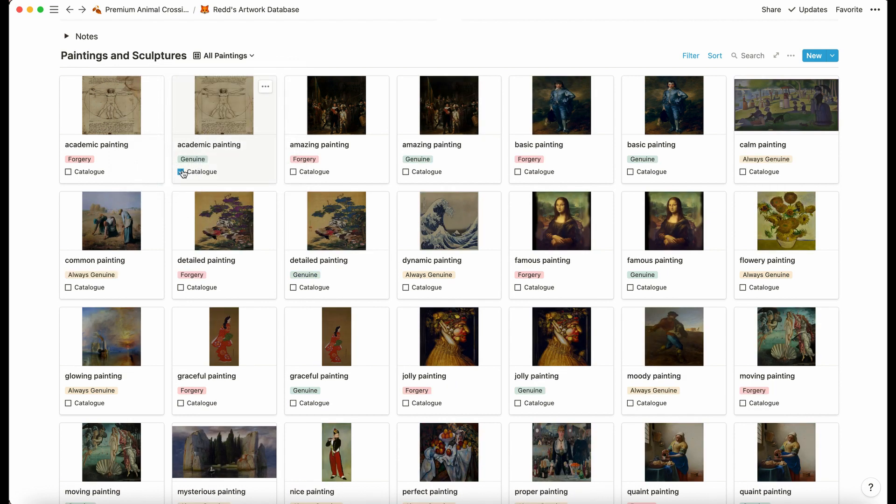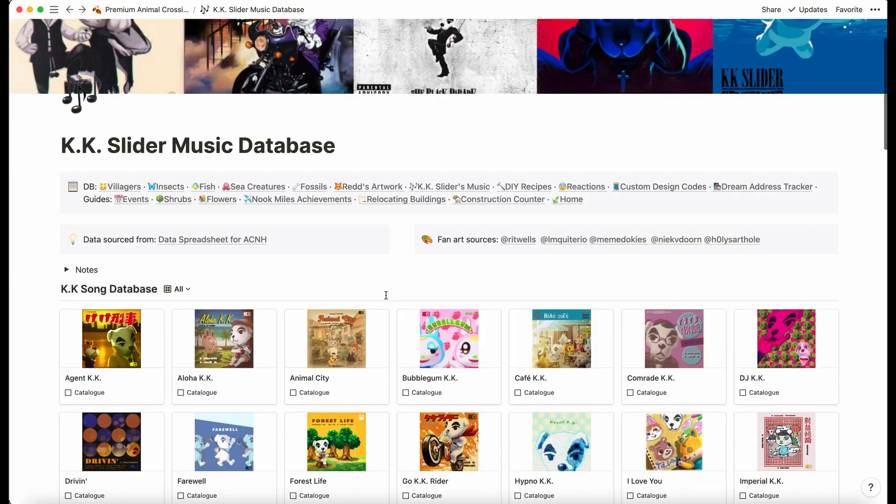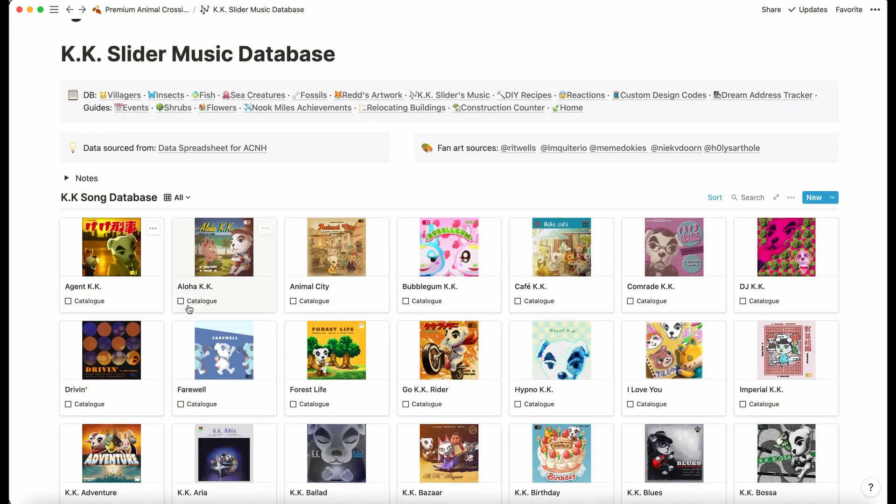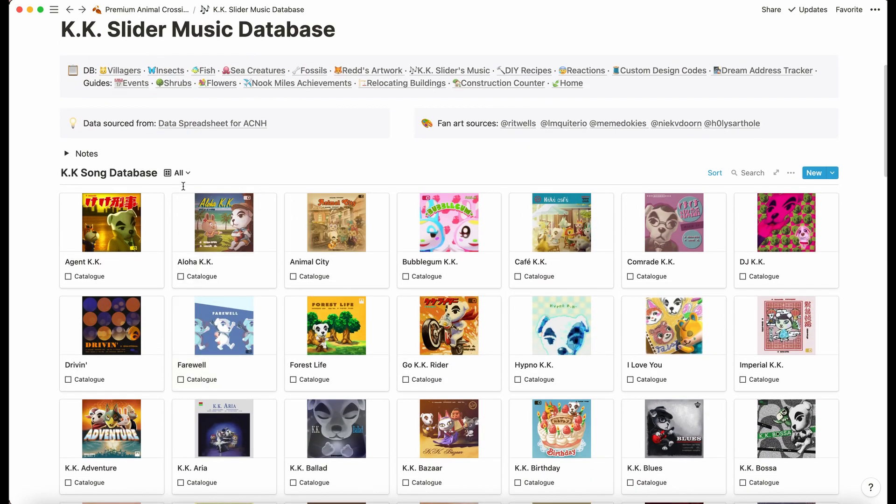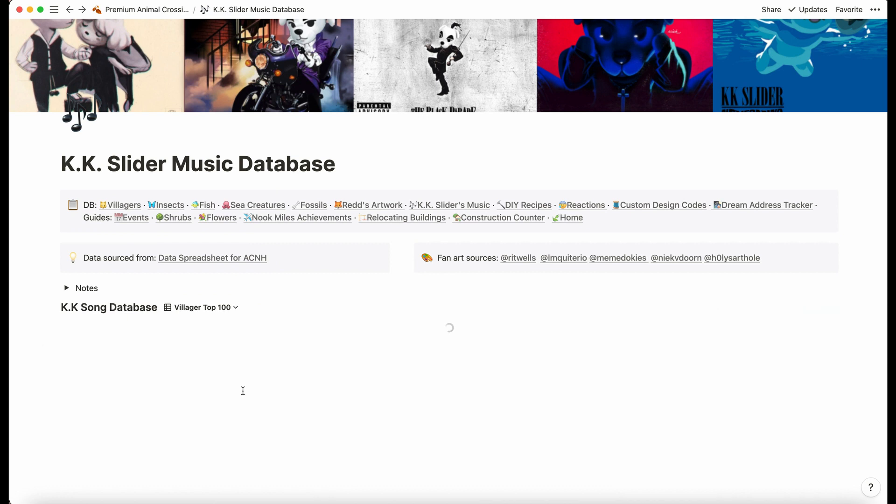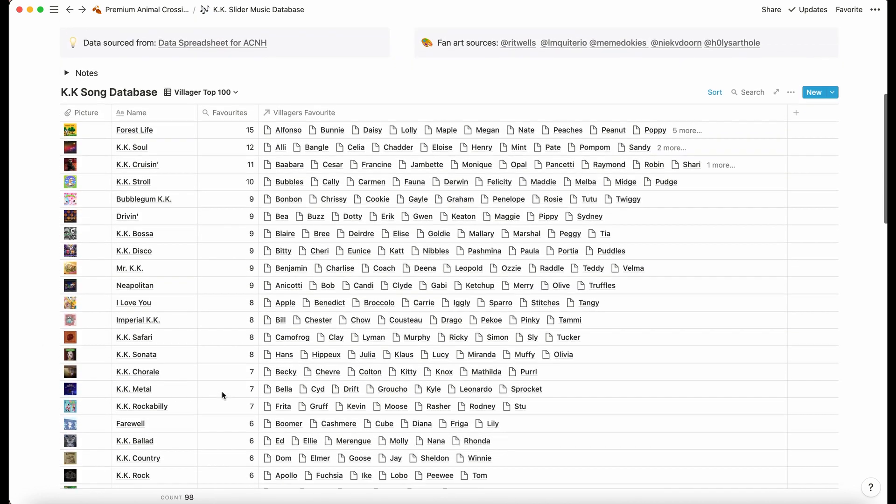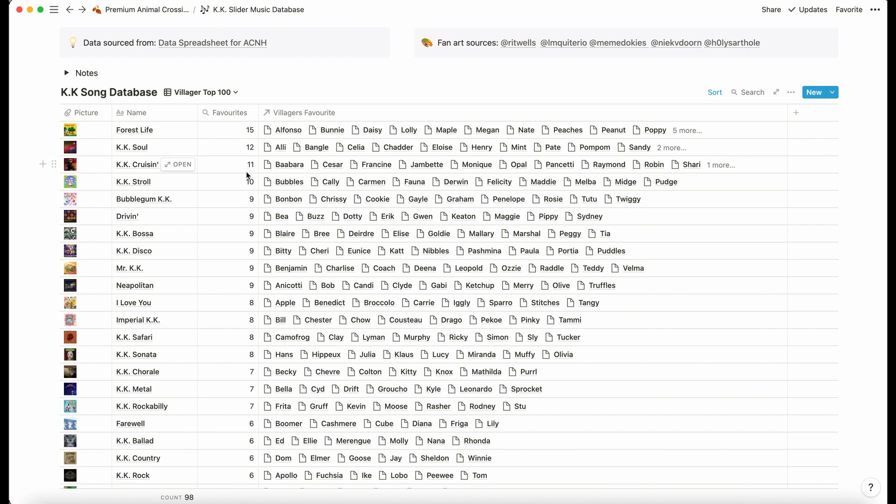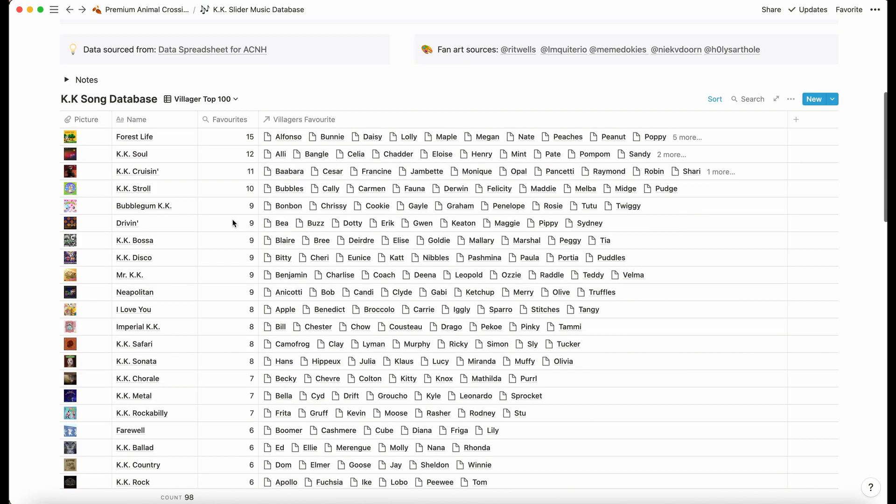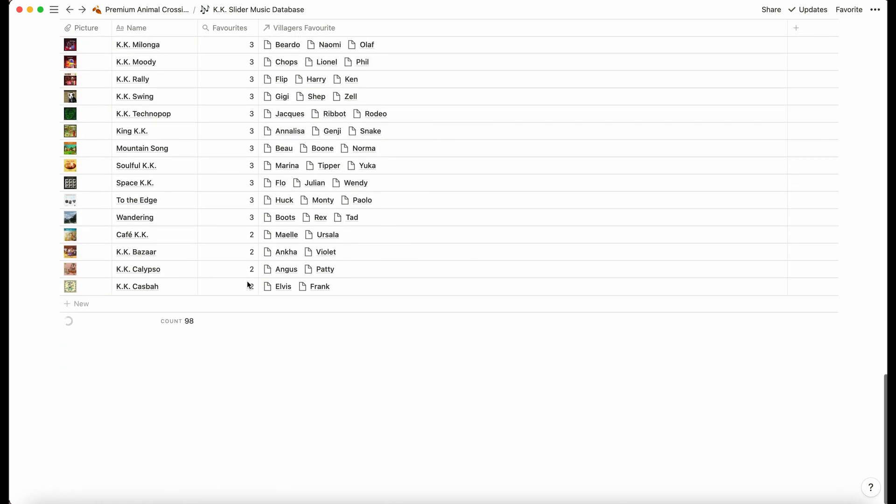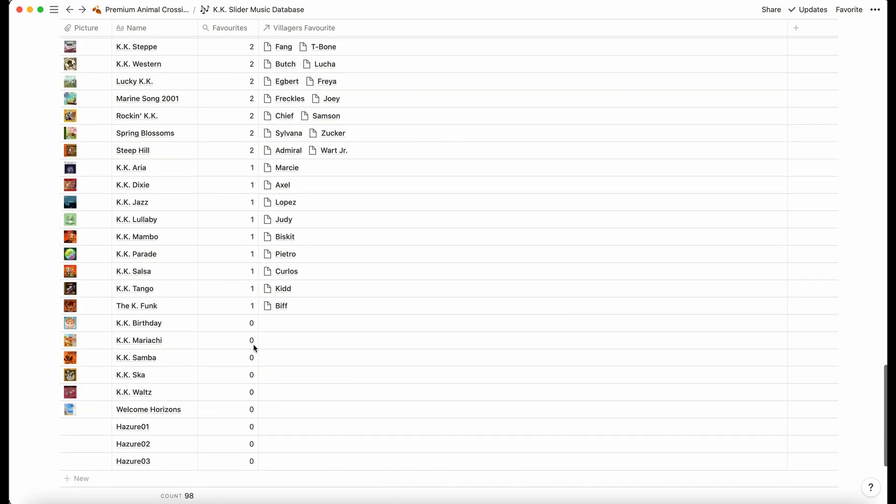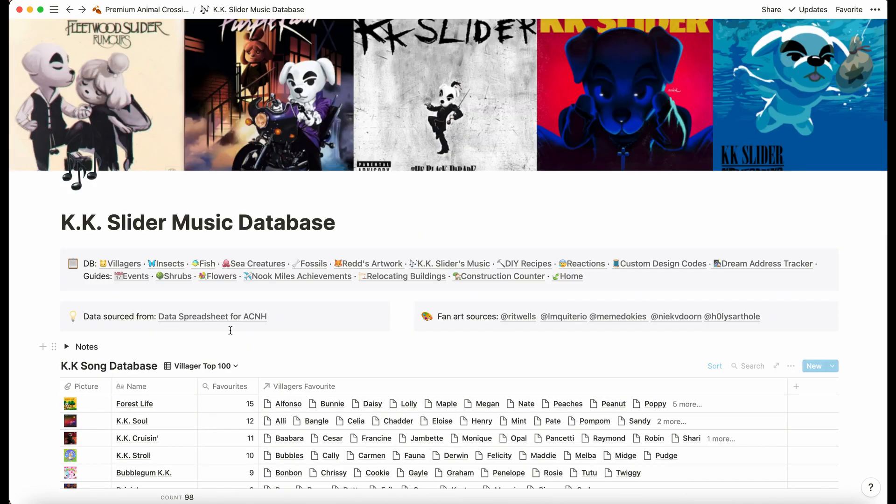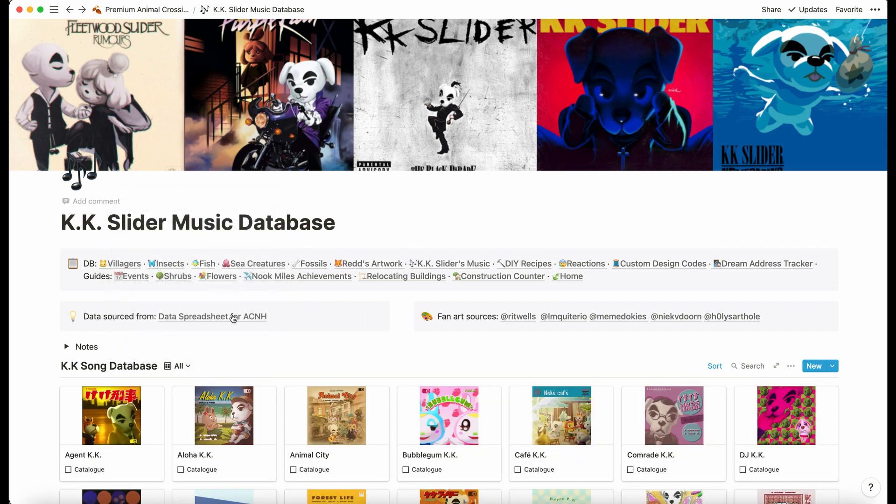KK Slider's music database—this one's really cool. We've got all of the KK songs. These photos are only available for the premium. In the villagers database, we have a villager top 100 which is just a bit of a joke. I've done a rollup to see how many villagers love each song. If a song is their favorite, it's the song that will play in their house. I just thought that was a cool thing you can do with relations.